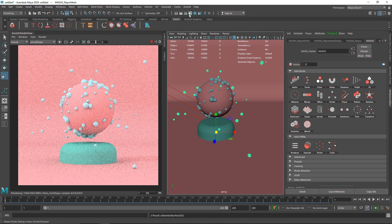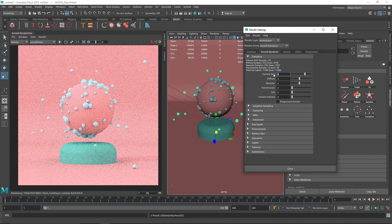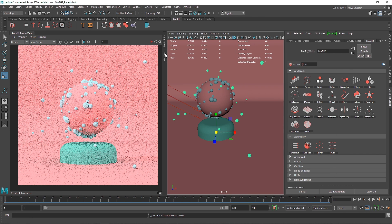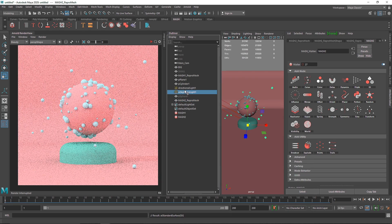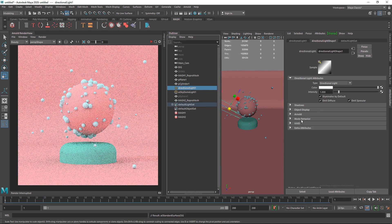For the final render, increase the number of samples to get a cleaner result. Also make sure you have enough samples on your lights as well.